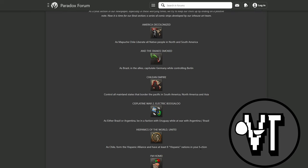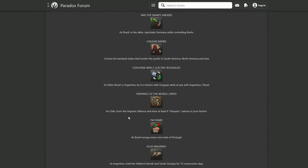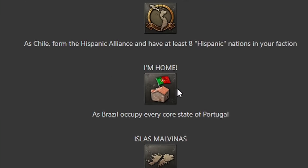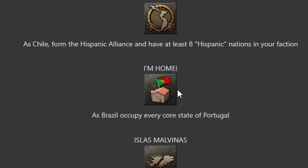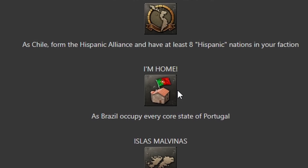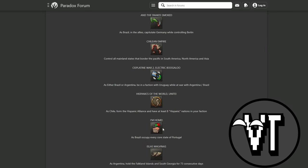This looks like a chill achievement. As Brazil, occupy every coastal state. I'm home. Okay, okay, okay.